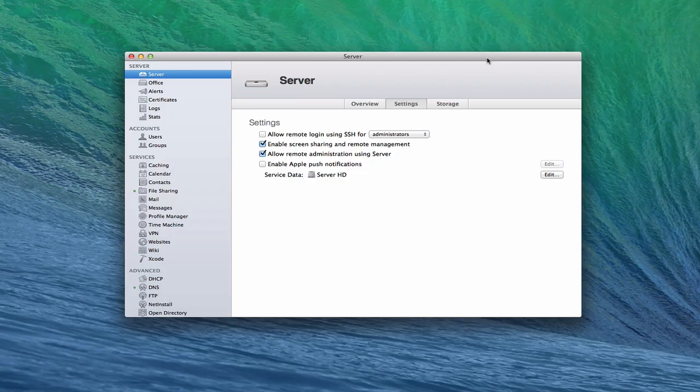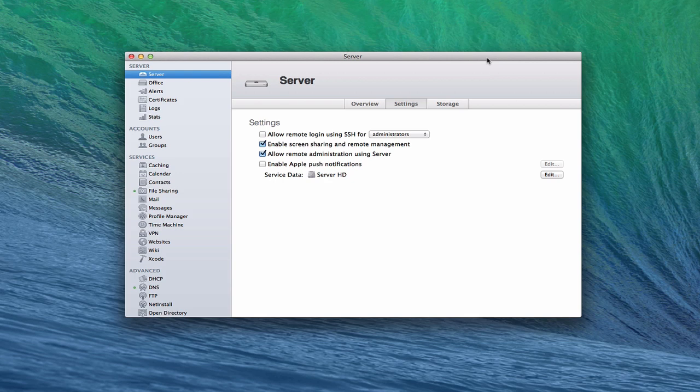Hi, everybody. This is Todd Oltoff from ToddOltoff.com, coming back at you with another screencast. And this week, we're going to continue our look at Maverick Server. And we're going to talk this week about the concept of port forwarding.